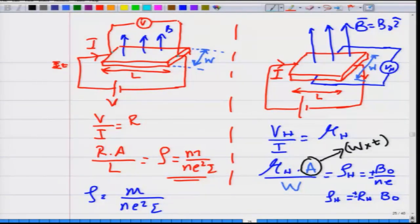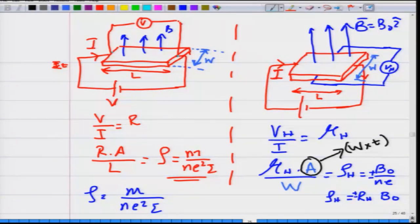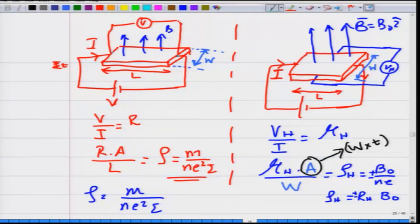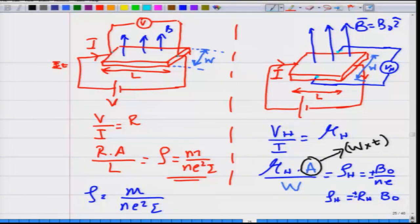For transverse conductivity due to the Hall effect, the sample has dimensions length L, width W, and thickness T. It is placed in a perpendicular magnetic field and a current is sent through it. The Hall voltage is measured in the transverse direction — between two points perpendicular to the current flow — and dividing that Hall voltage by the current gives the Hall resistance.